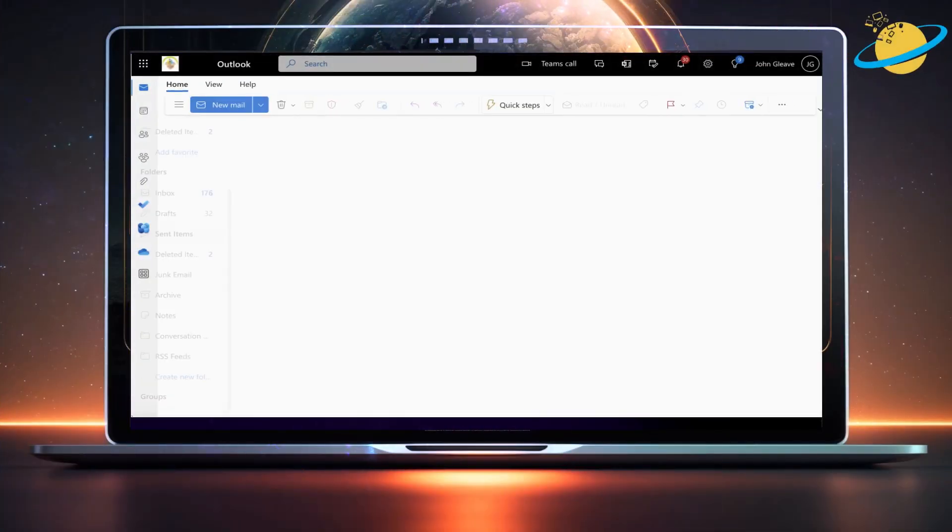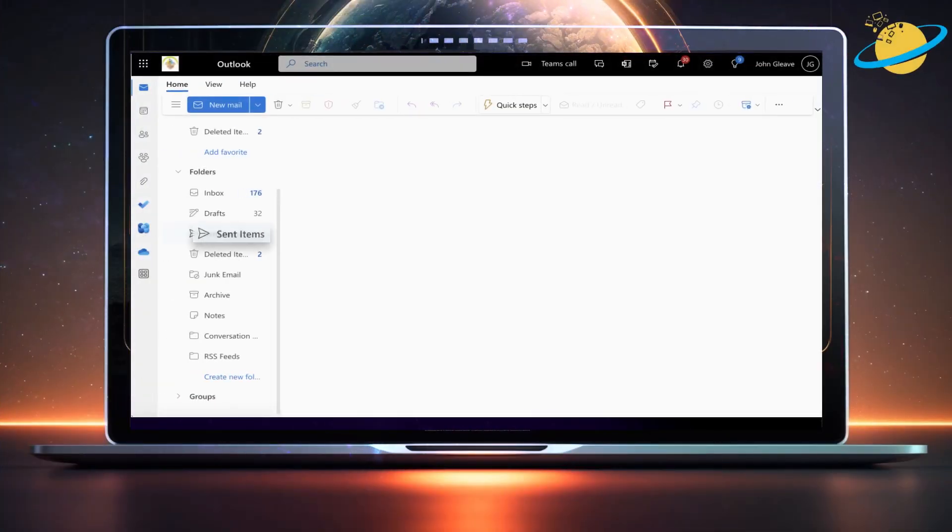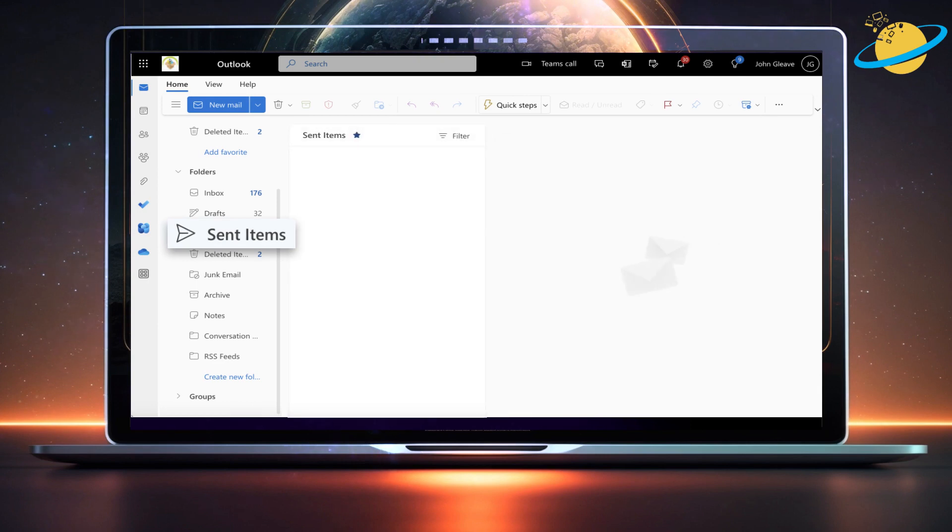If you can't see the sent items in a shared mailbox, then the option to copy sent items to all sent items folders is probably disabled.